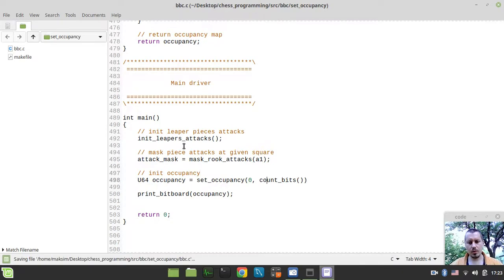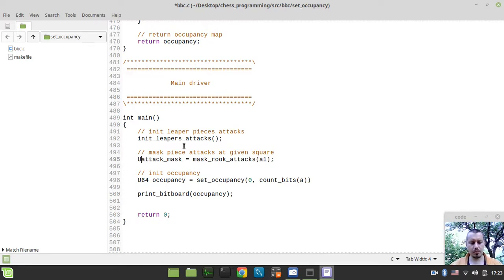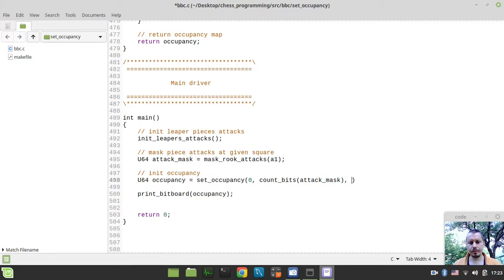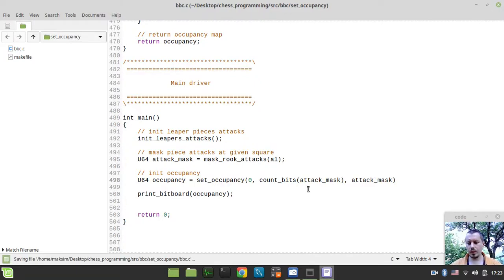So count bits within this. And yeah, obviously this should be the type of bitboard, so U64. And now let's count the bits in our attack mask and also want to pass this attack_mask variable itself.